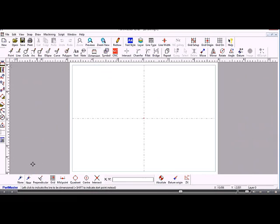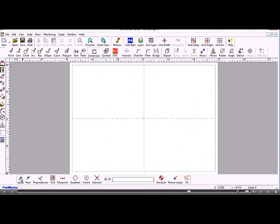At the bottom of the screen there are further toolbars. One contains the Snap modes, which we choose when placing an item on a drawing relative to an existing item. No Snap places the element where the cursor is. Near Snap snaps onto an existing endpoint or the centre of a circle. Other snap modes include Perpendicular, Grid, Midpoint, Quadrant, Centre, and Intersection.